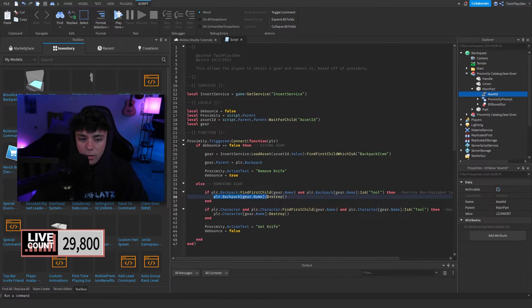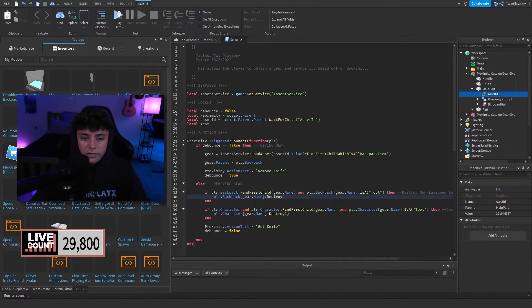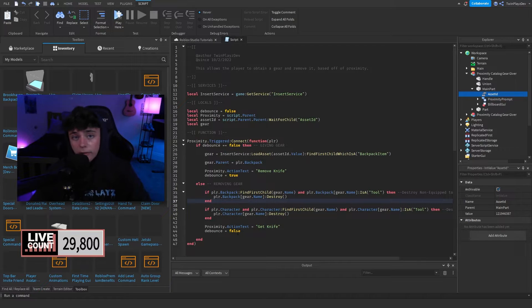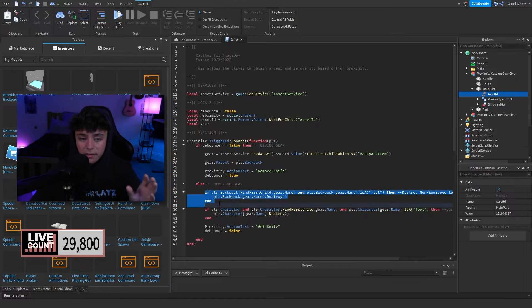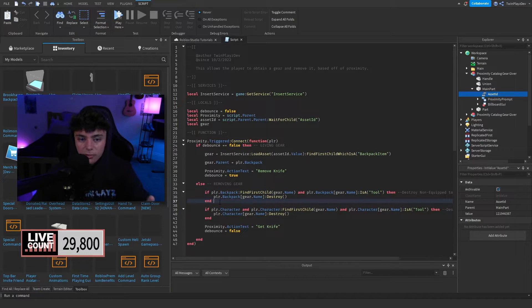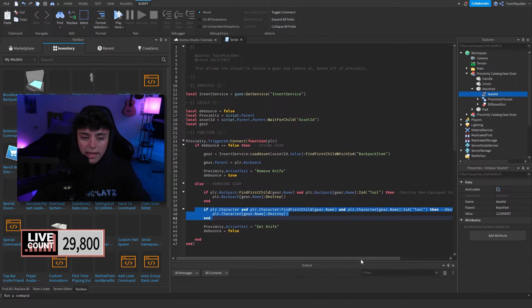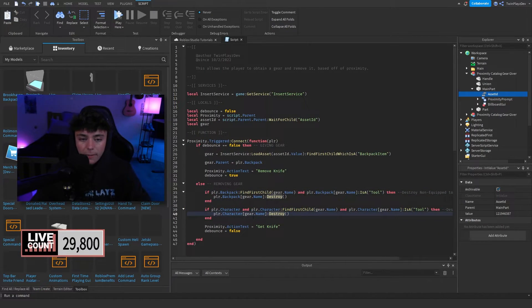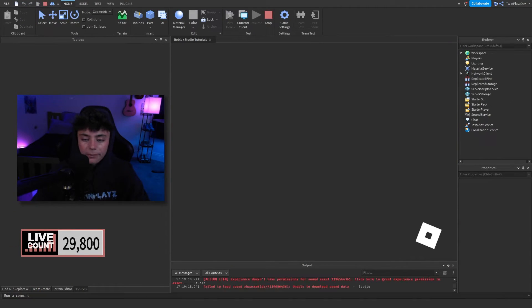This handles unequipped tools in the inventory. When a player equips a tool, it actually gets parented to the character rather than the backpack — which is a quirk of Roblox. So we check the backpack for unequipped tools and destroy it, and we also check the player.Character parent for equipped tools and destroy that too. Then we reset the action text to 'Get Knife' and debounce back to false.